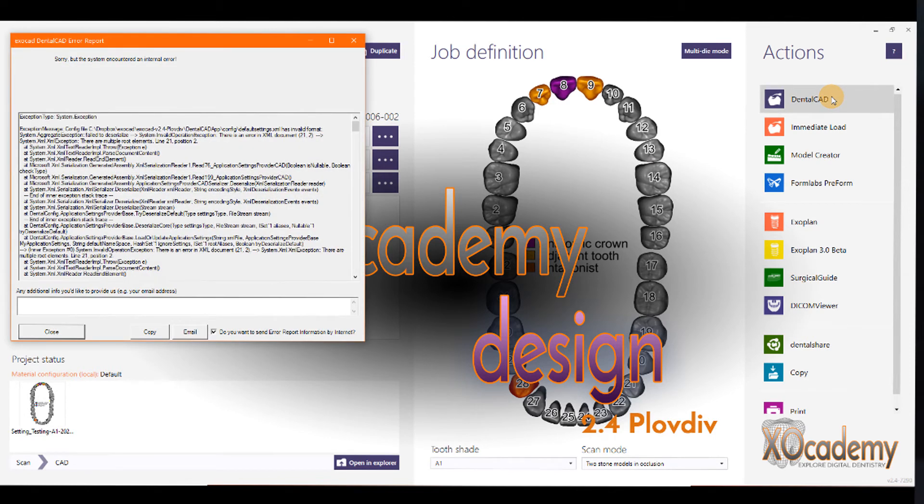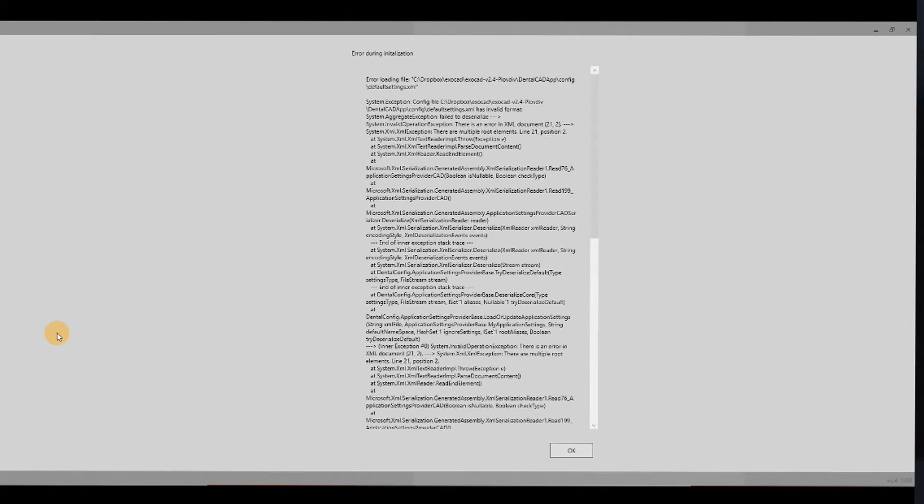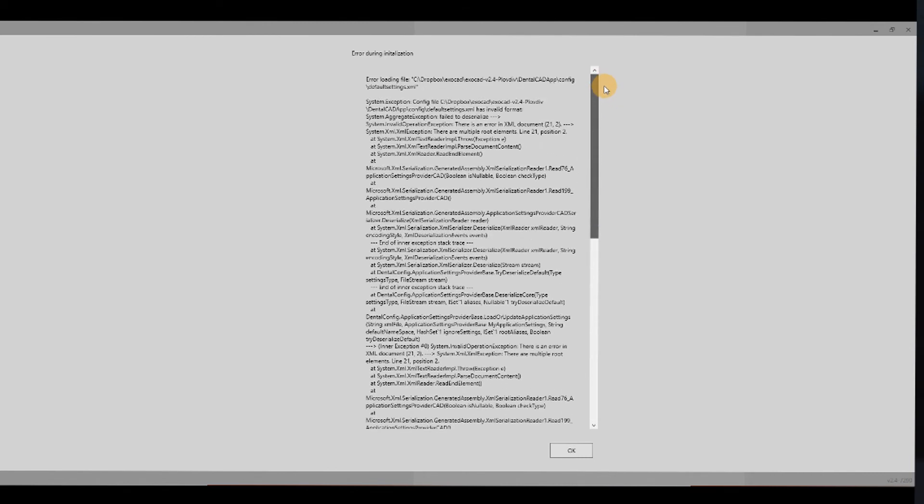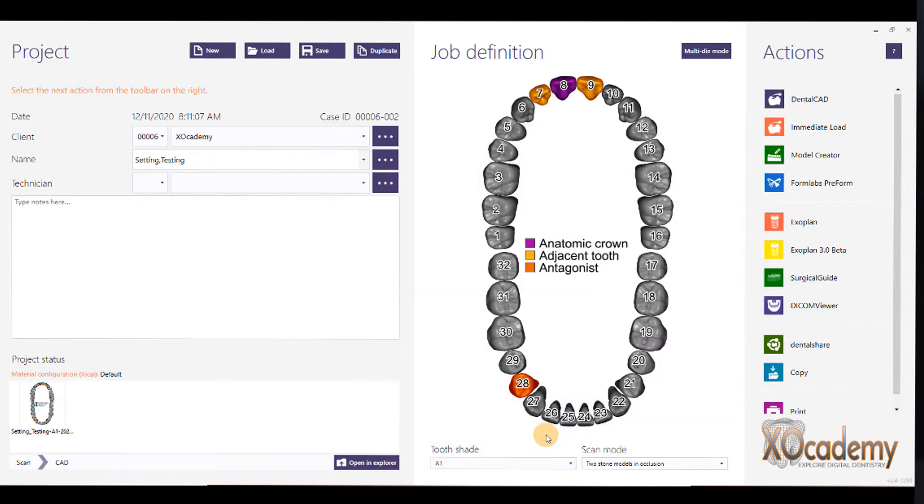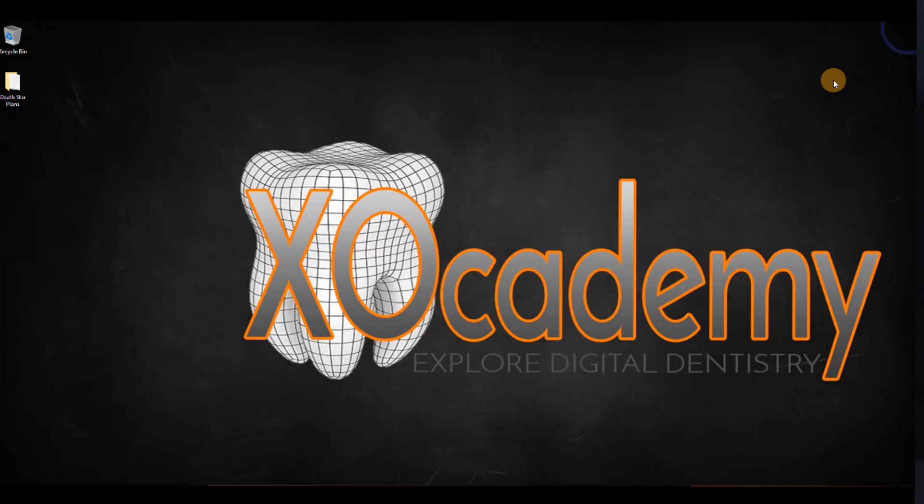So, we have an error here, an error report. And it says that the defaultsettings.xml has an invalid format. And error during initialization with a bunch of stuff that I don't know what it means, but we can see right here at the top, it's our defaultsettings.xml produced an error. And we can't even start DentalCAD. So, that's why you always want to make a backup, a backup just in case, so you can delete the new file and just save your backup as the original file. So, we're going to close this.